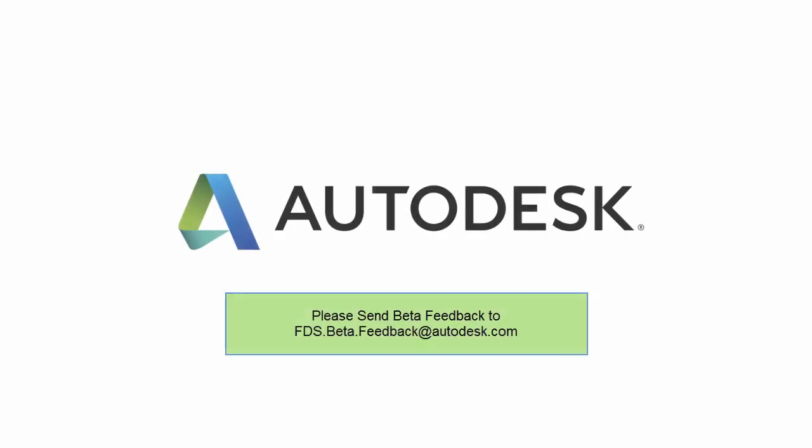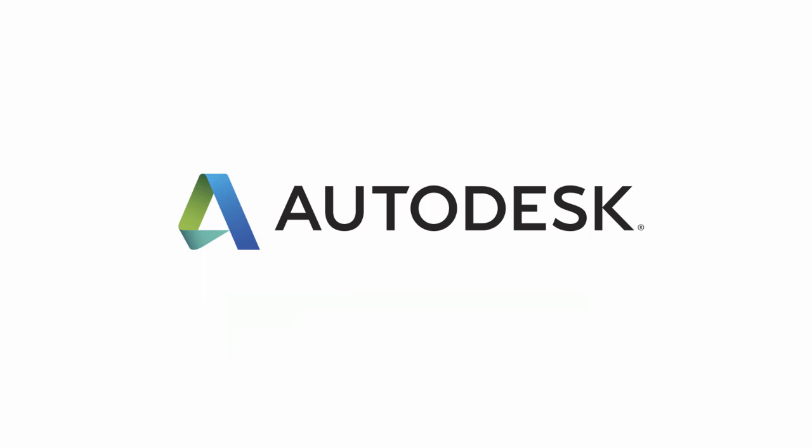Thanks for watching. Please send any comments to FDS.Beta.Feedback at Autodesk.com below.